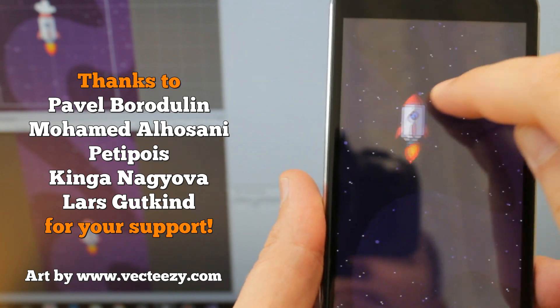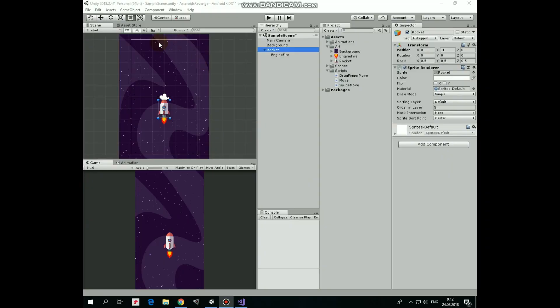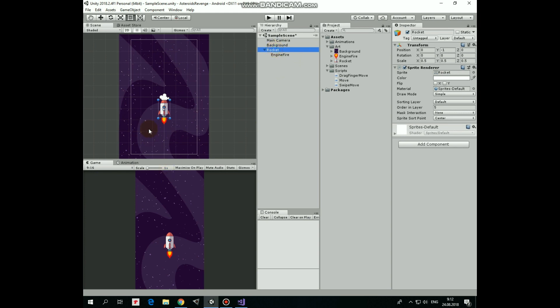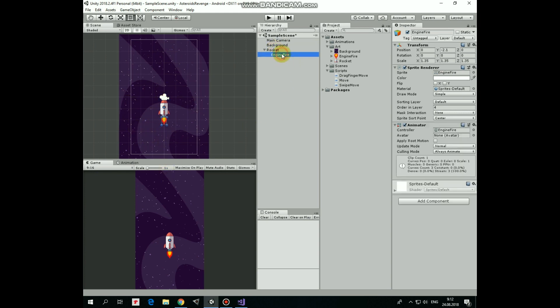In the previous video we created this simple scene with space background, a rocket and animated engine fire. I put a link to that video in the description, so you can check out how it's done if you want to.